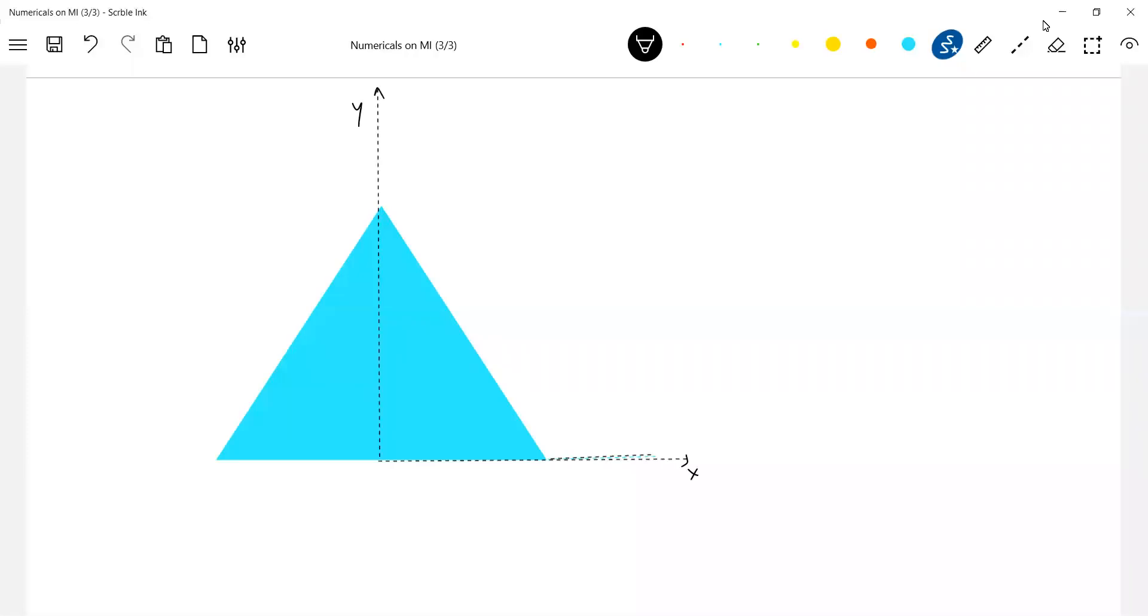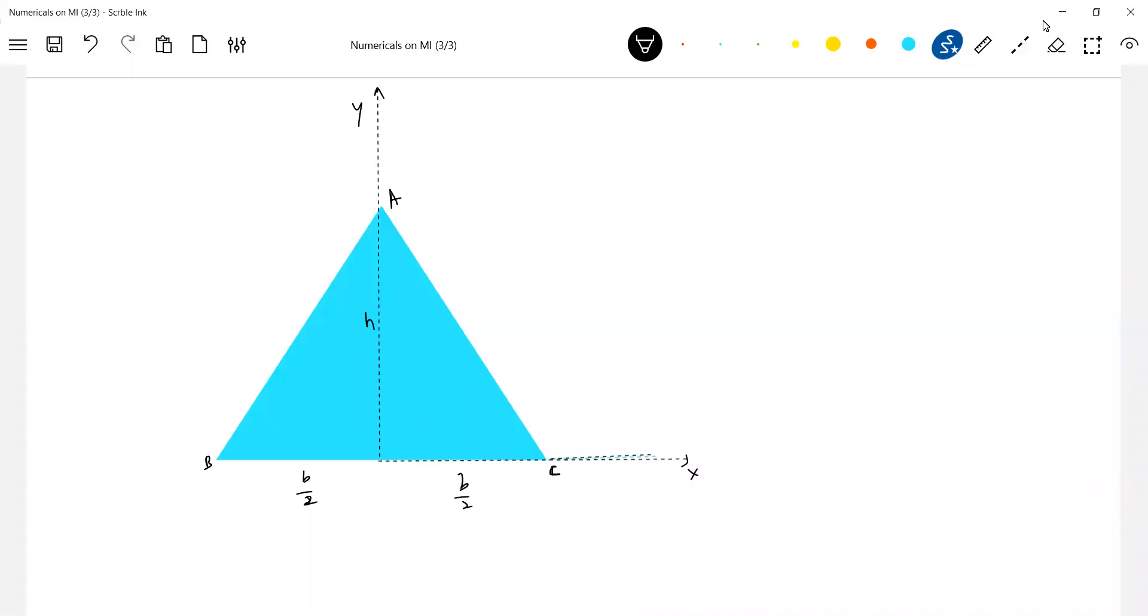Okay, there's a triangle. h is the height, b is the base. So let's calculate first about the side BC, about BC x. Now I'm writing also everything, so you have to calculate moment of inertia of this one.